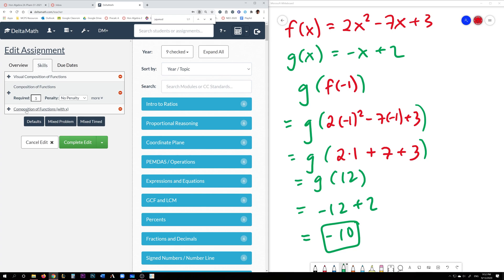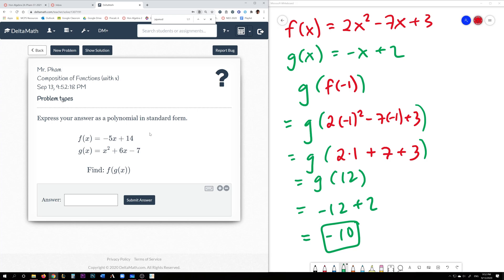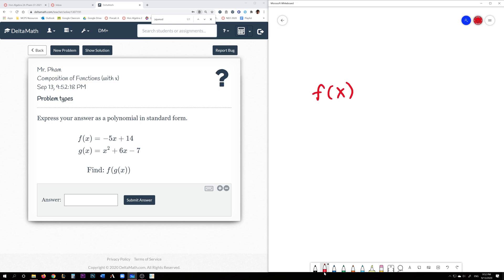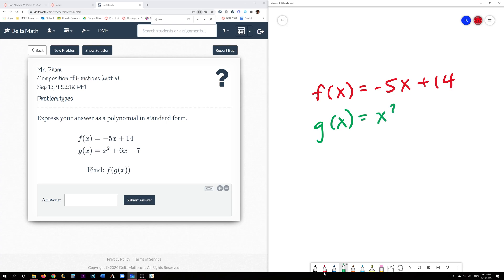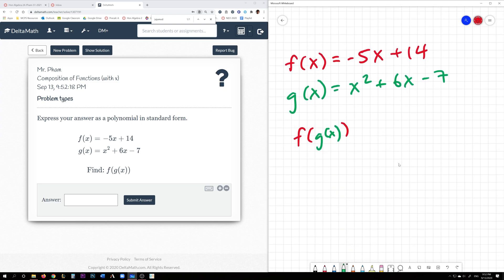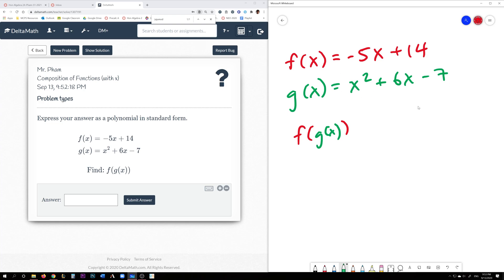Now we need to do the last example, which is on composition of functions with an x. So far we've been using numbers, but now we're going to replace them with an x. Let's color code this as well. f of x is negative 5x plus 14. g of x is x squared plus 6x minus 7. Here our outer function is f and our inner function is g of x. We're taking the g function and substituting it in for x in f of x.